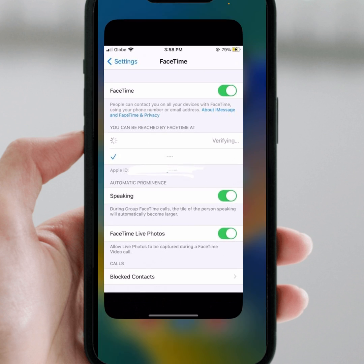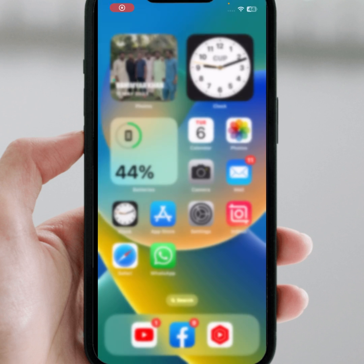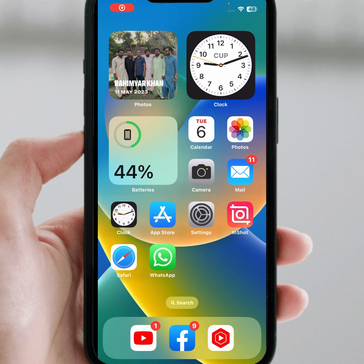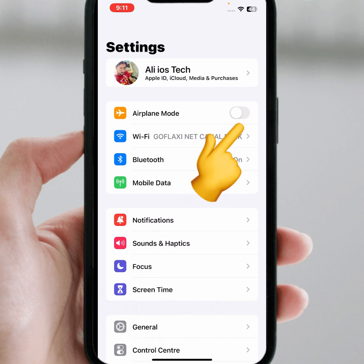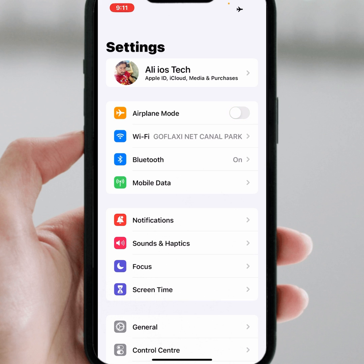First, go back to the home screen, then go to iPhone Settings. What you need to do is turn on Airplane Mode for at least 13 seconds, and after that turn it off. Then check whether the problem has been fixed or not.